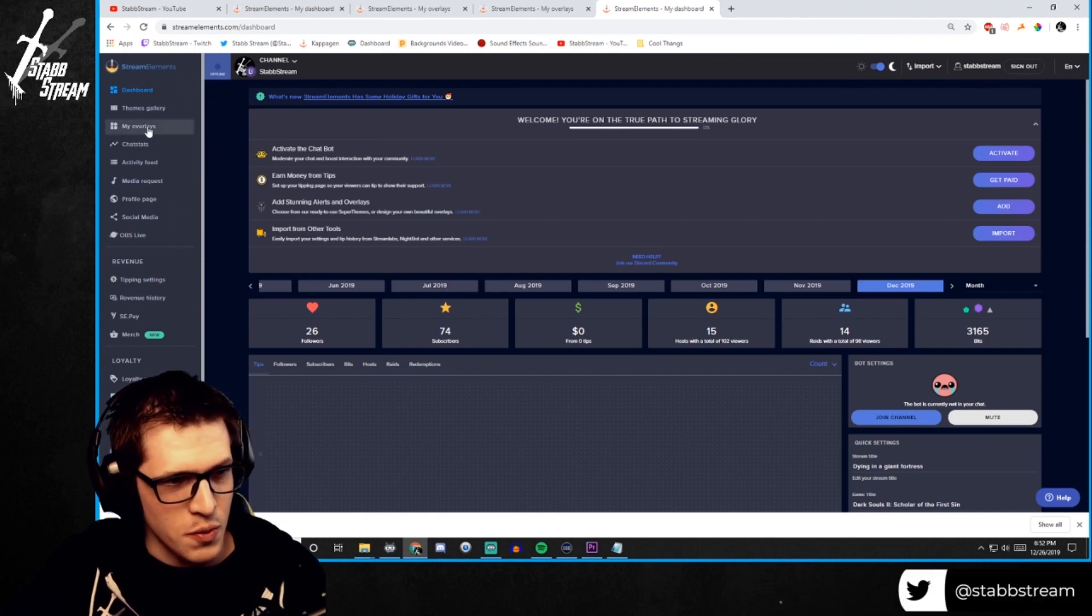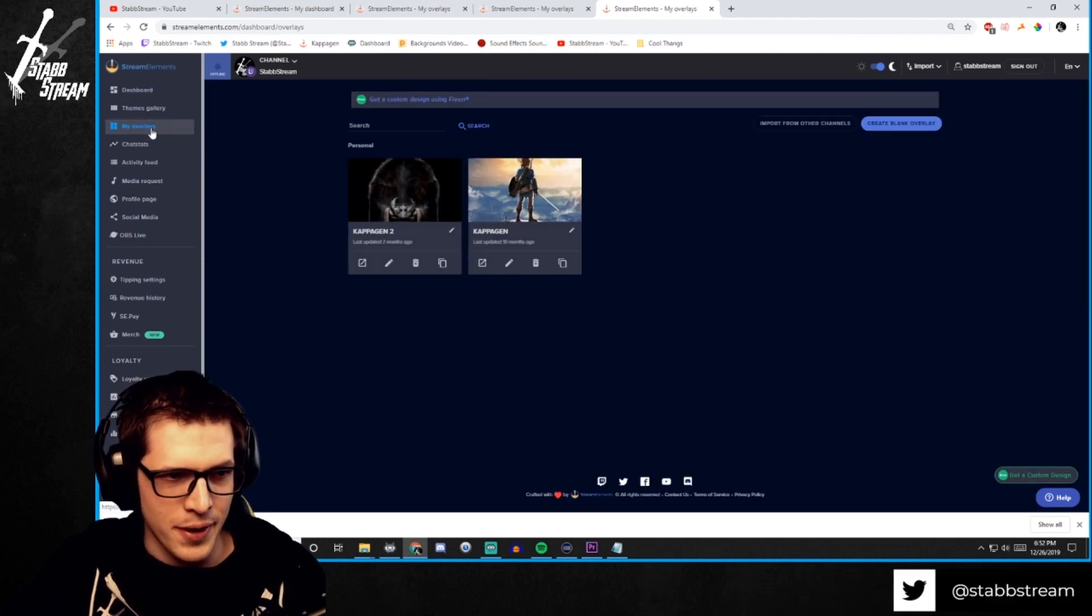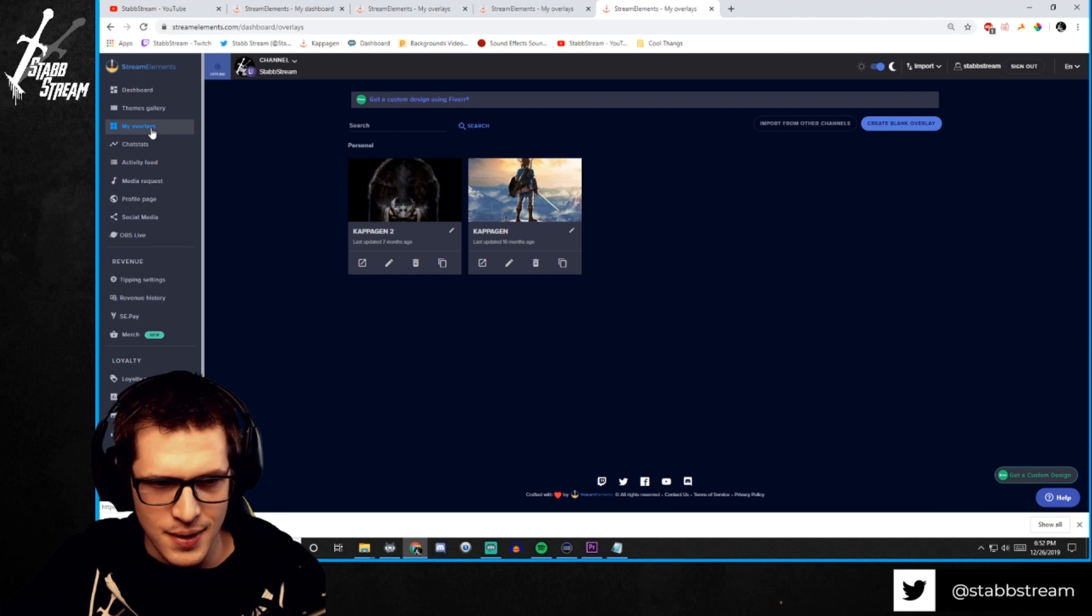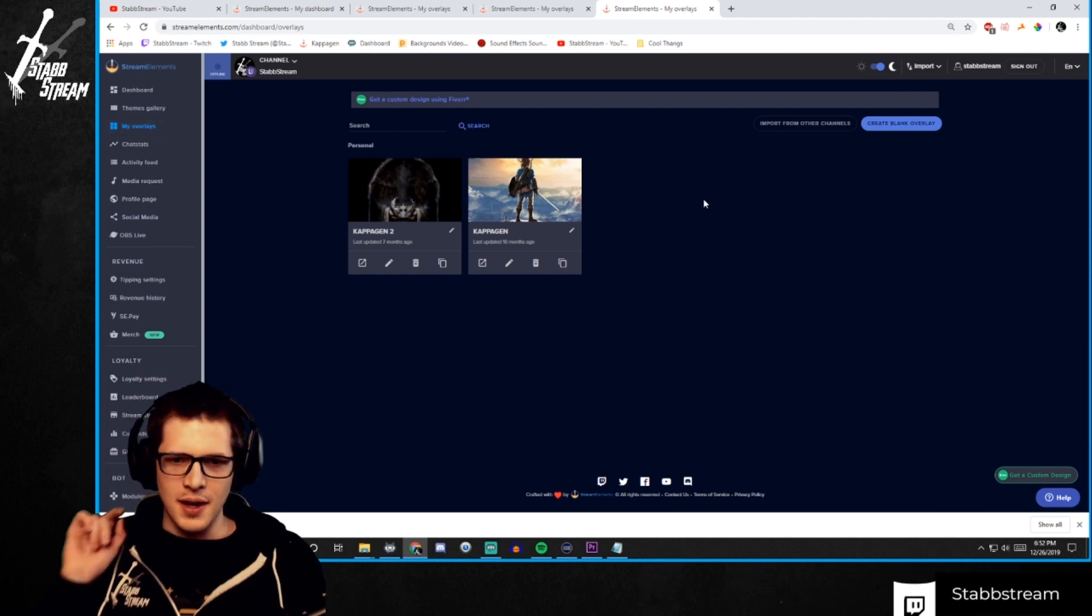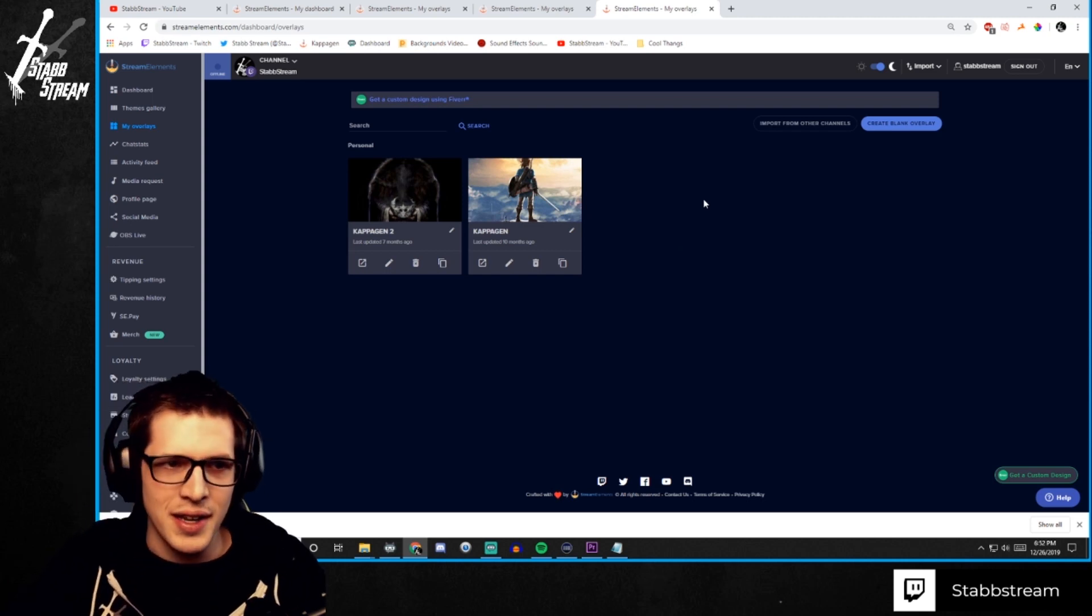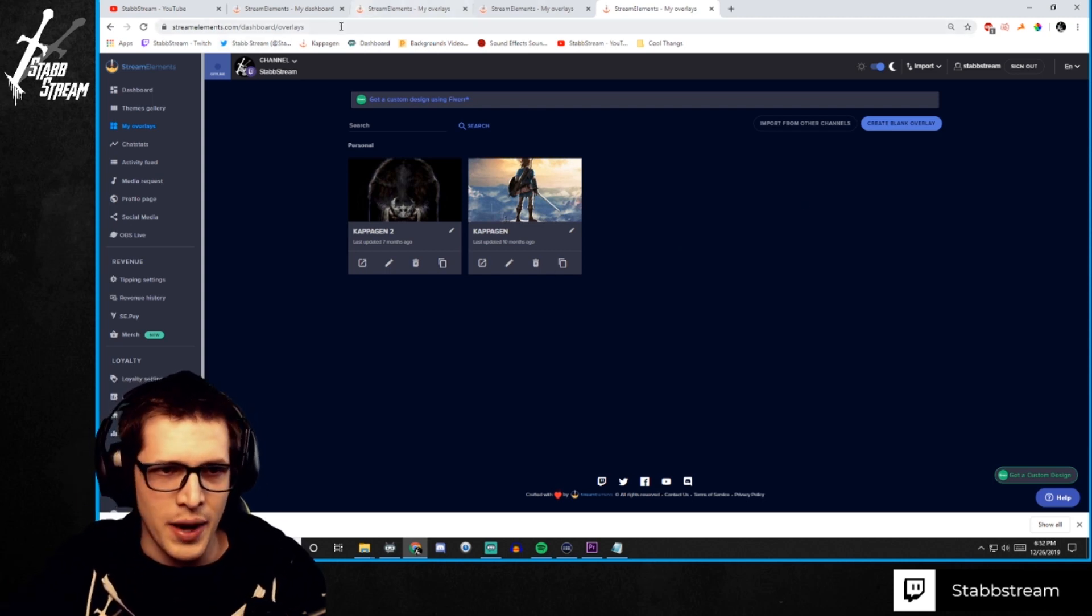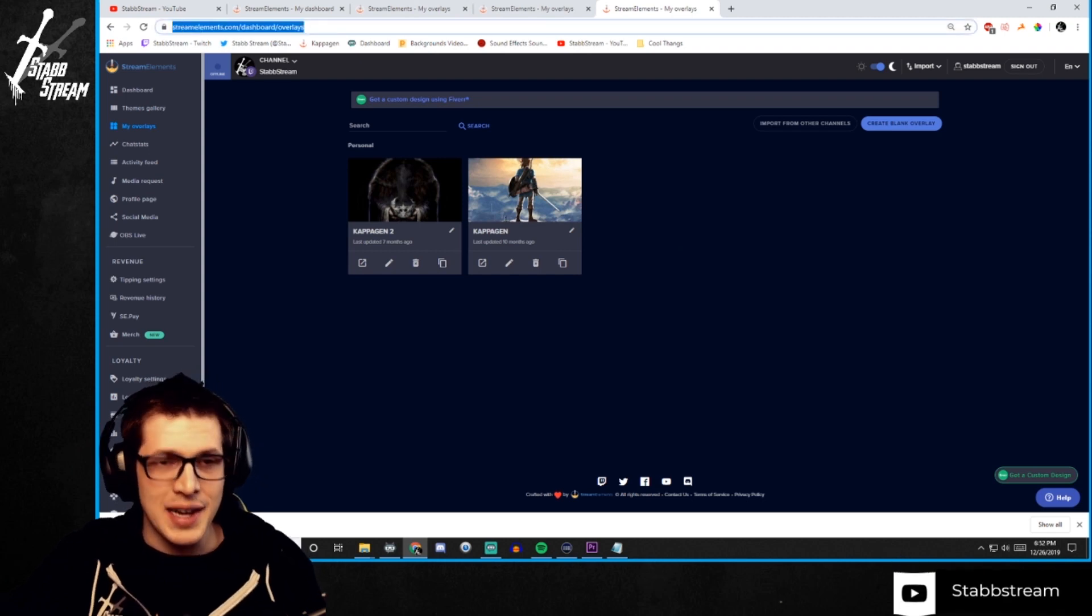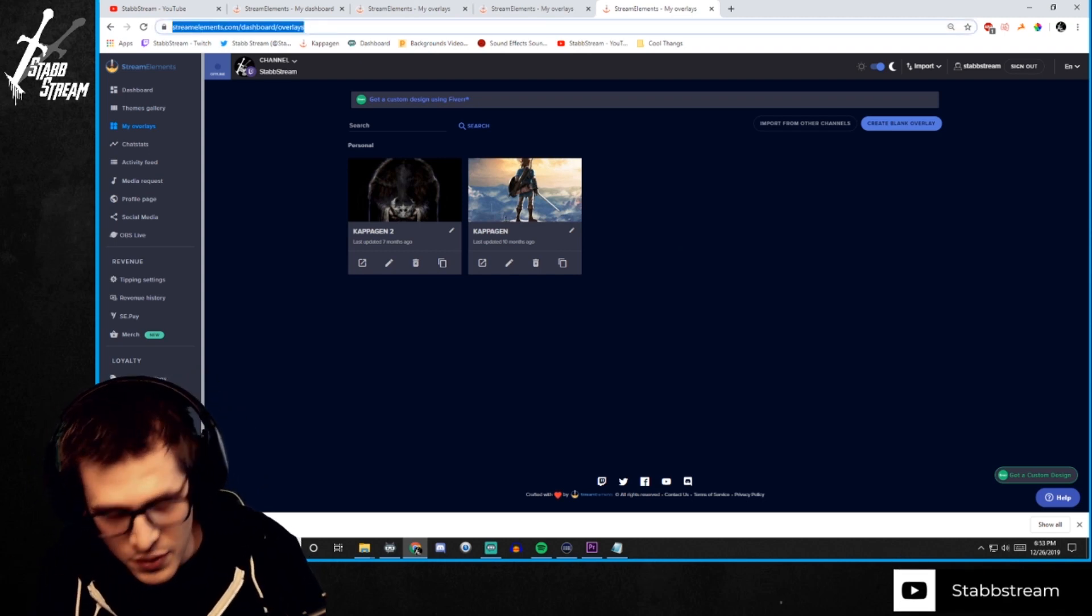We're going to go to my overlays over here on the left. And this is where it will pop up. So how you get this is actually you click a link. It's a one click installer and it'll just throw it right in. So I will provide that link in the description. Just look down there for it.